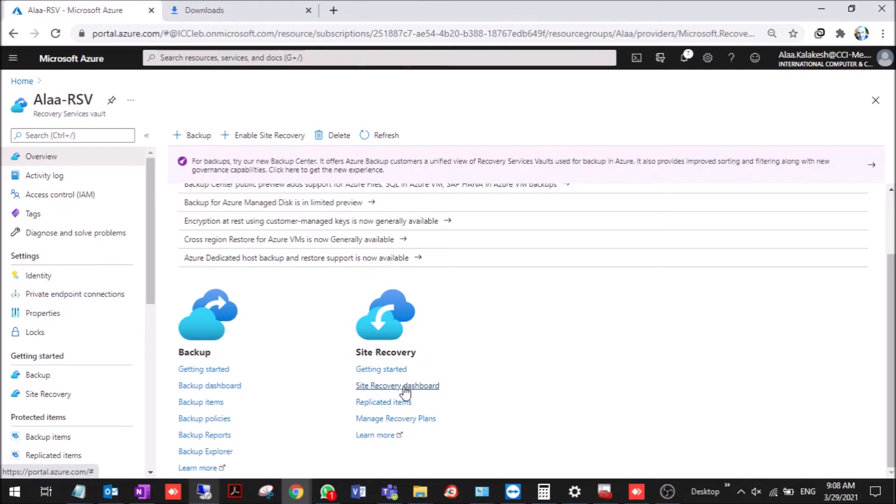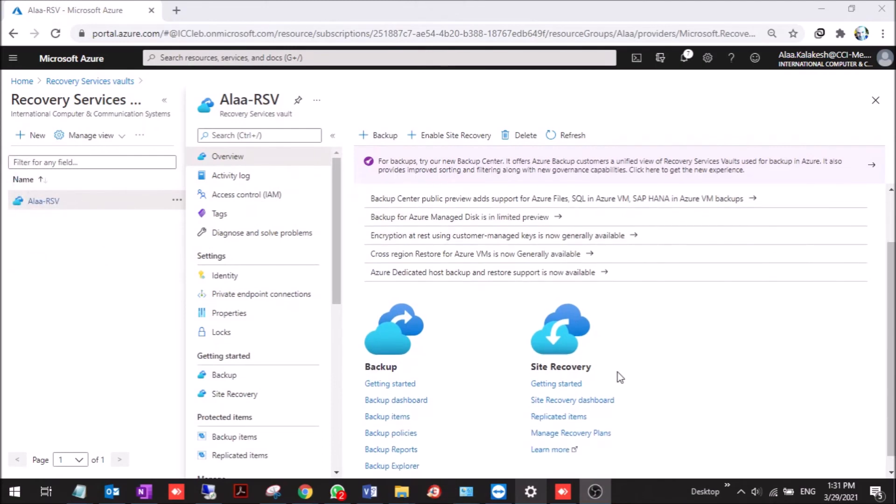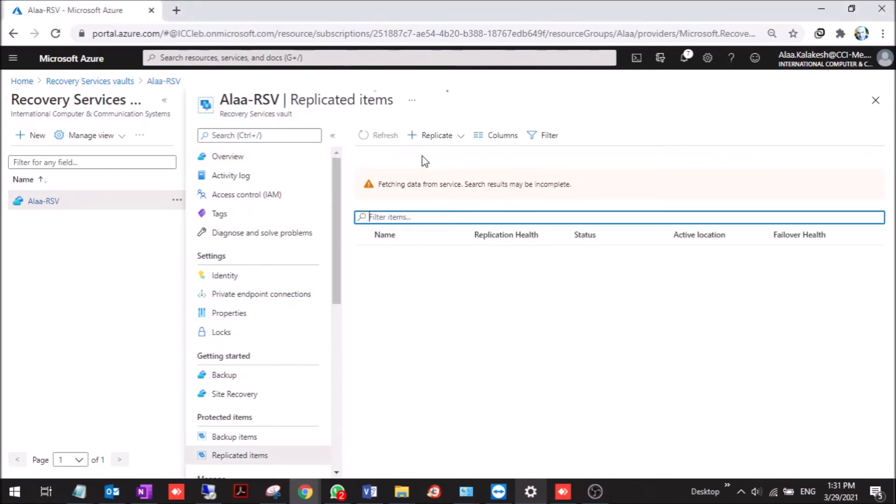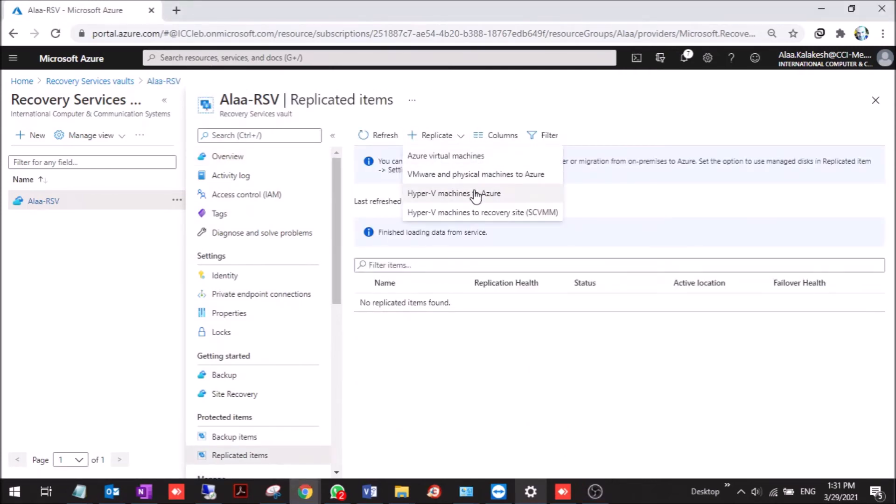The next step we'll show you how to replicate and start replication of the virtual machine. Now we'll start by replicating the virtual machine. Go to recovery vault, replicated items, replicate Hyper-V machines to Azure.